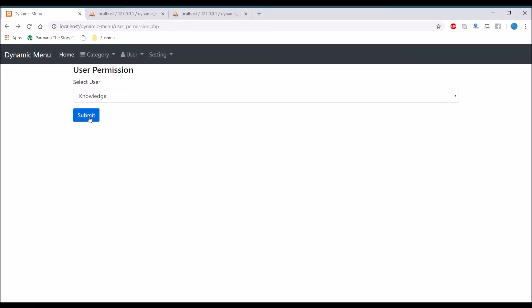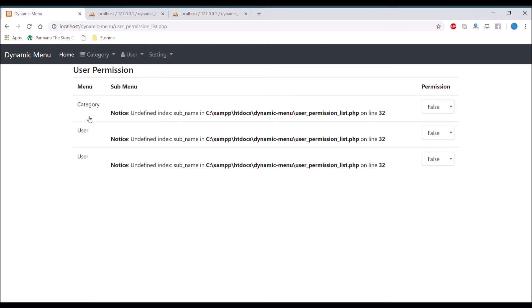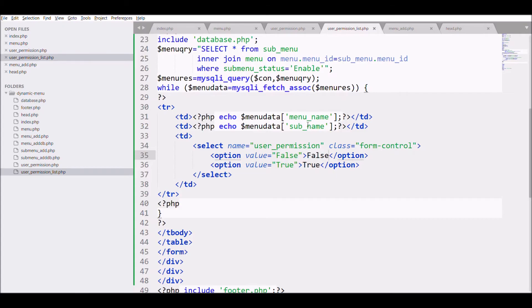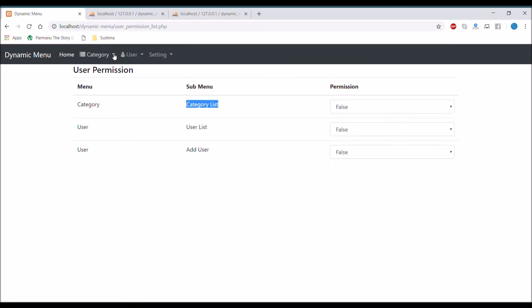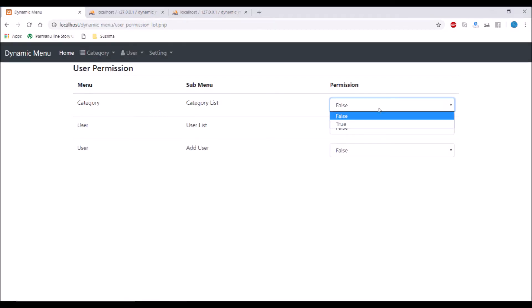Let's test it — select a user, submit, and there's an error for sub_menu. We fetched the wrong column; it should be sub_menu_name. Back in the browser after refresh, now you can see menu with sub_menu and the permission dropdown showing false and true.